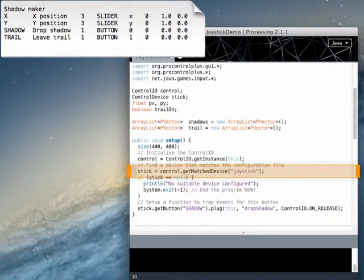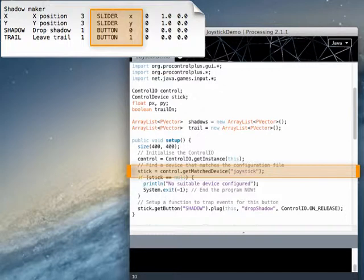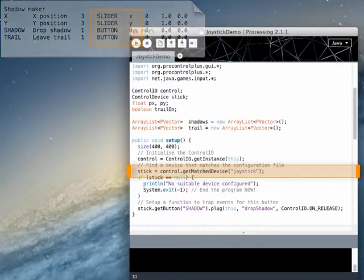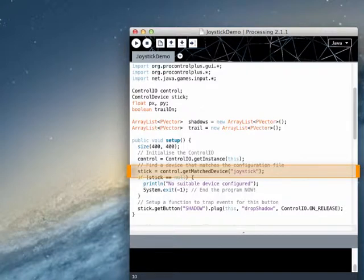In this line, it attempts to find a device that matches our configuration file. If the device has all the inputs specified in the configuration file, then there is a match. So in this case, we are looking for two sliders called X and Y, and two buttons called 0 and 1.